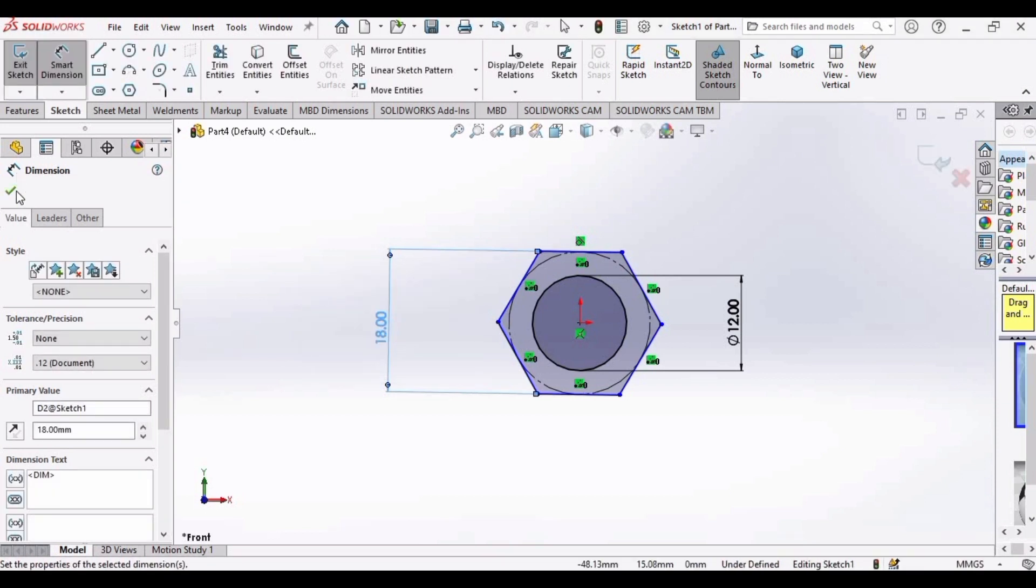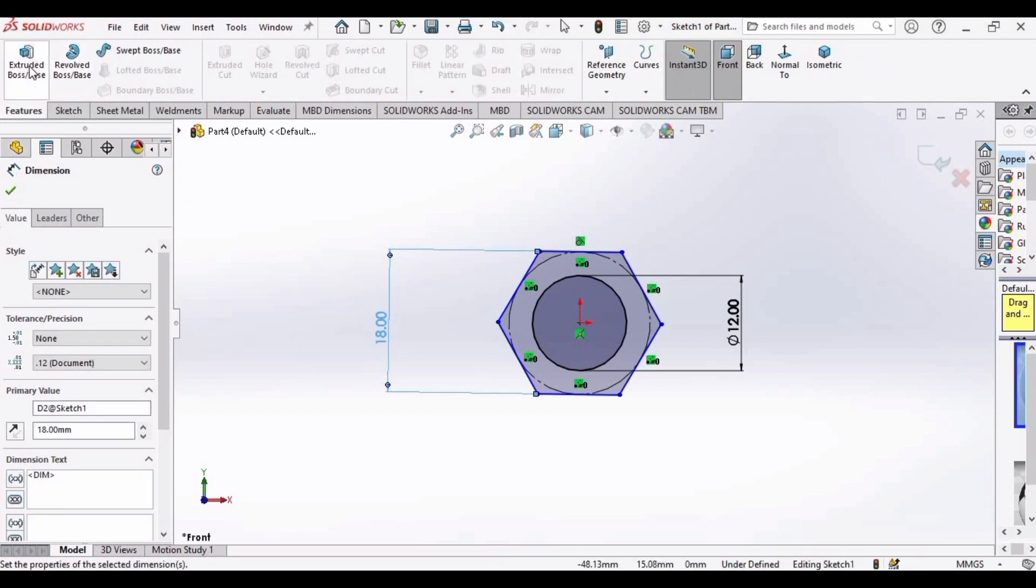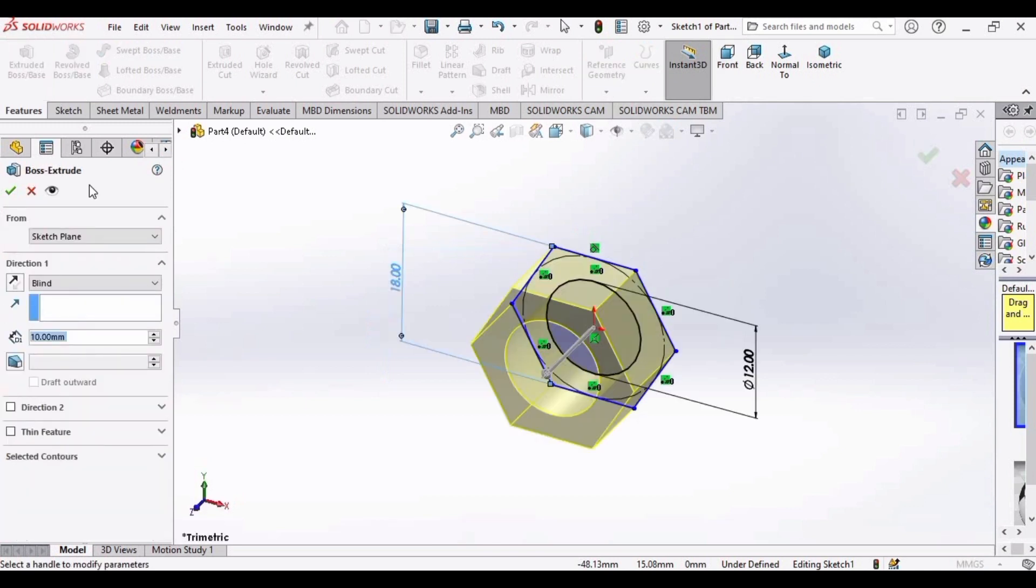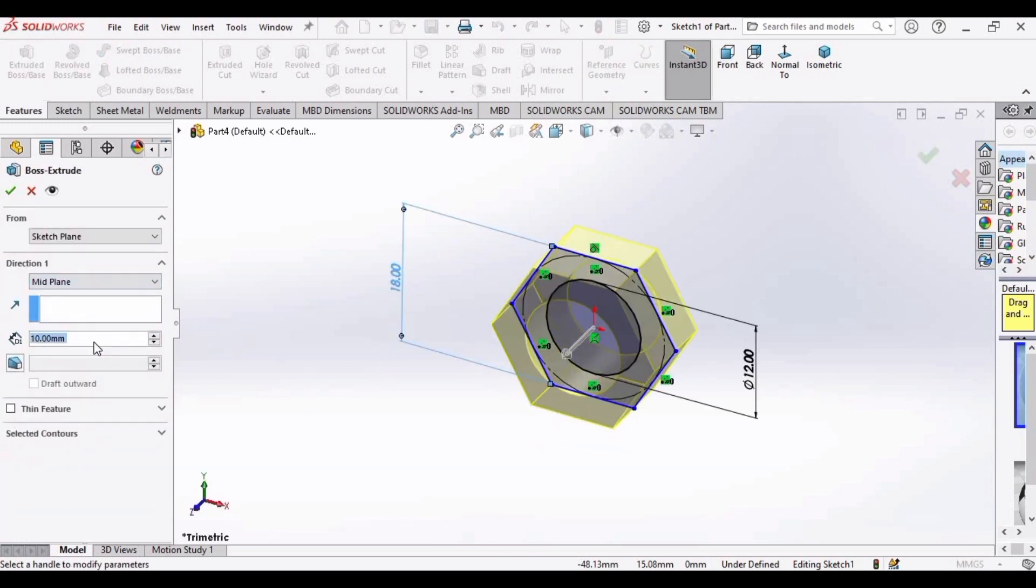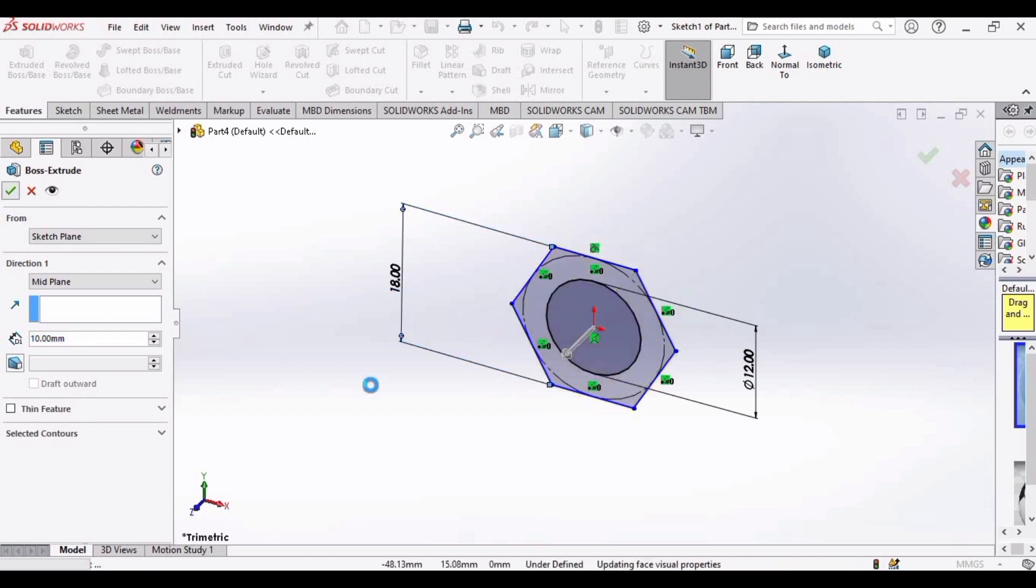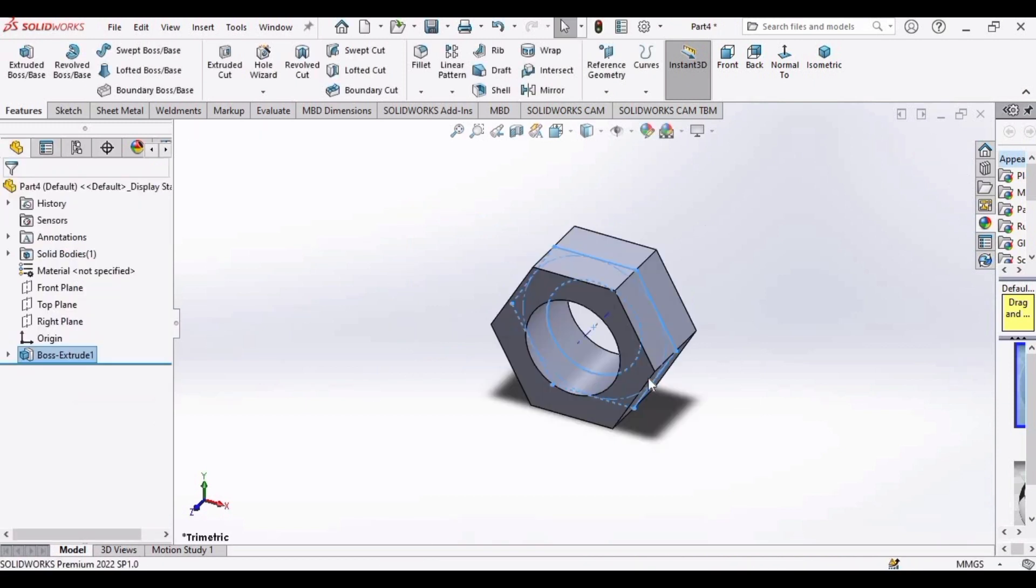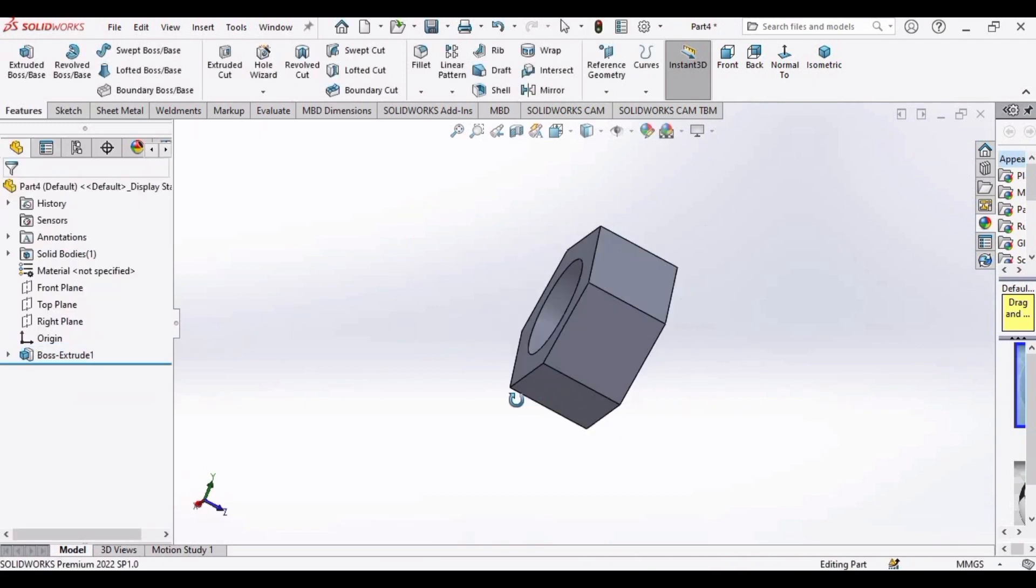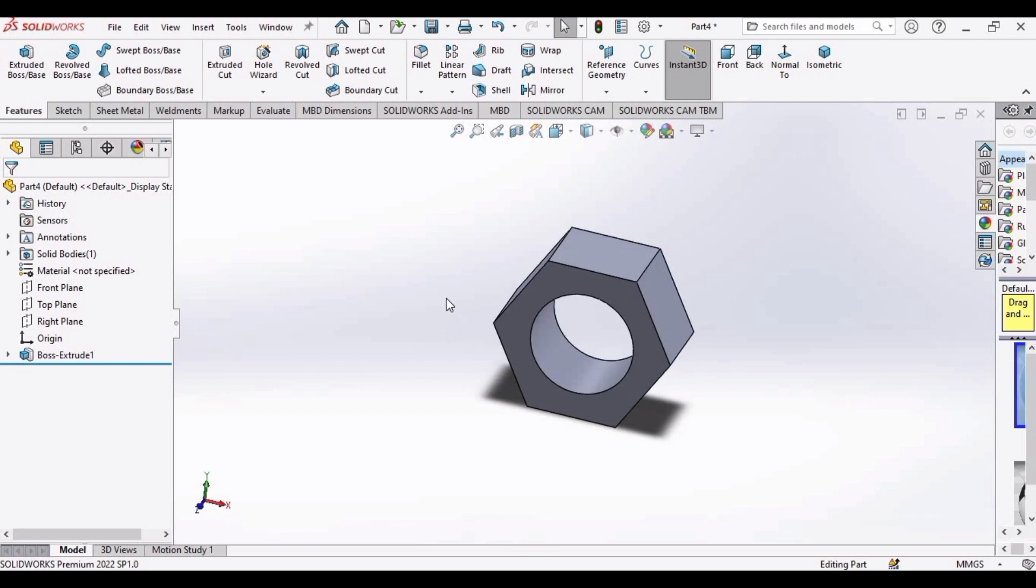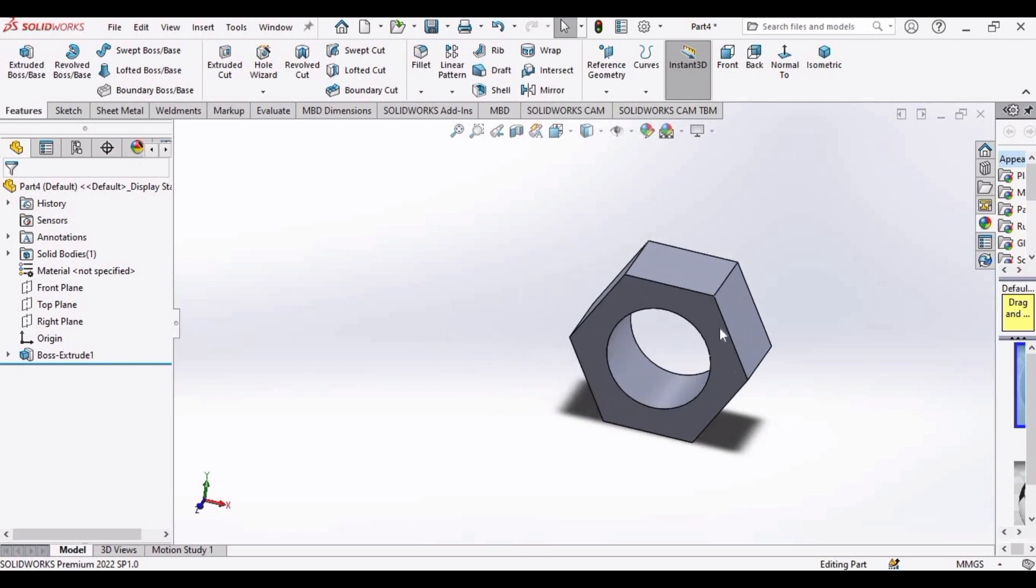After that, go to features, select here extruded boss base, and set this to mid plane. Extrude this up to 10mm and so far we have this object.